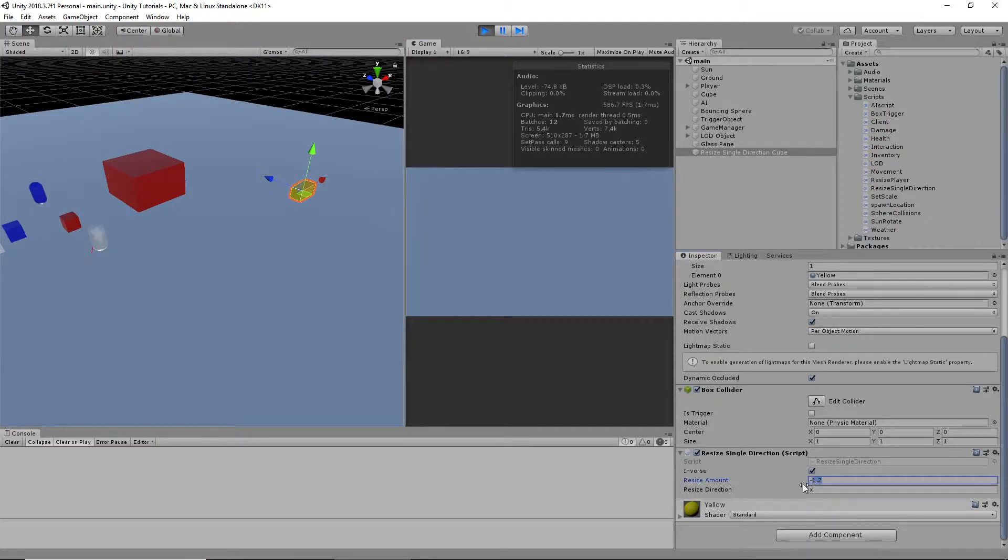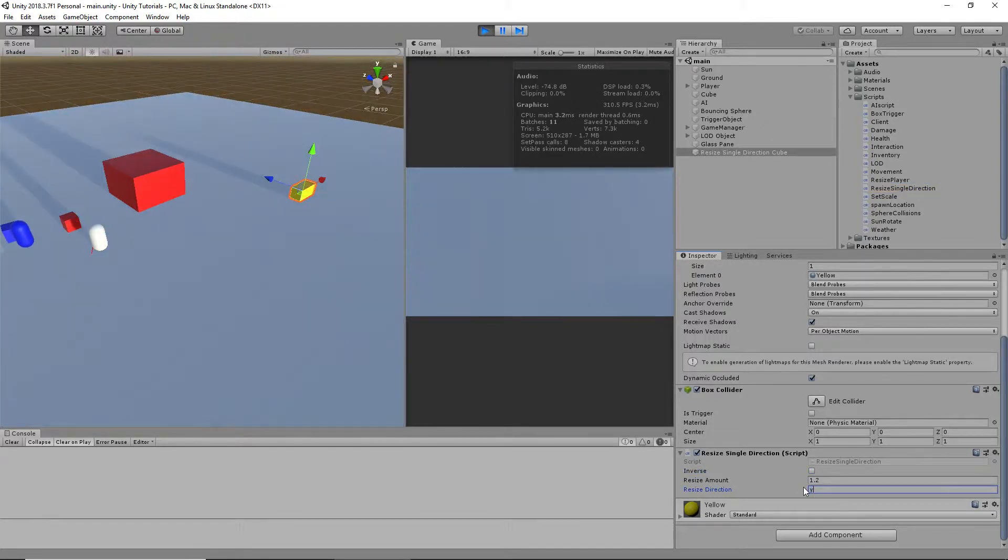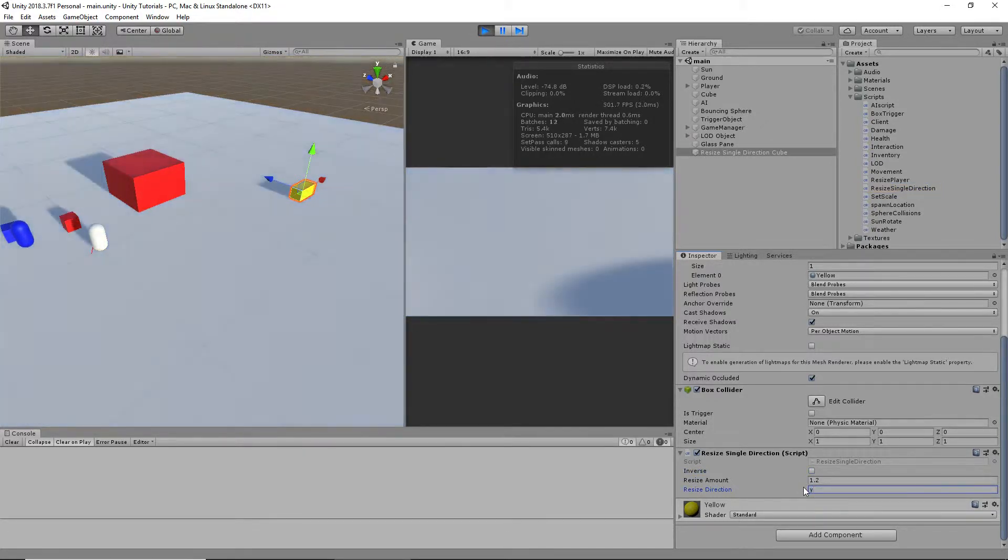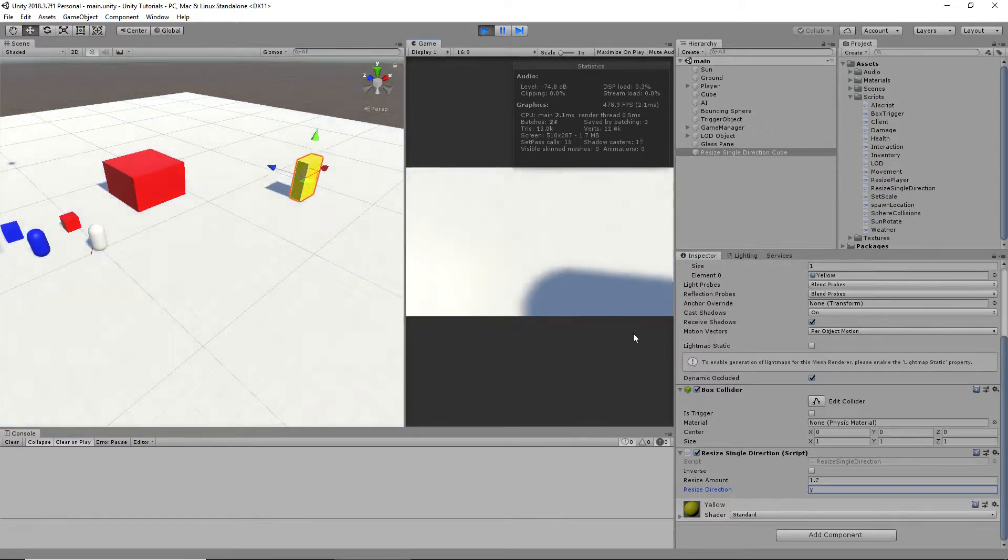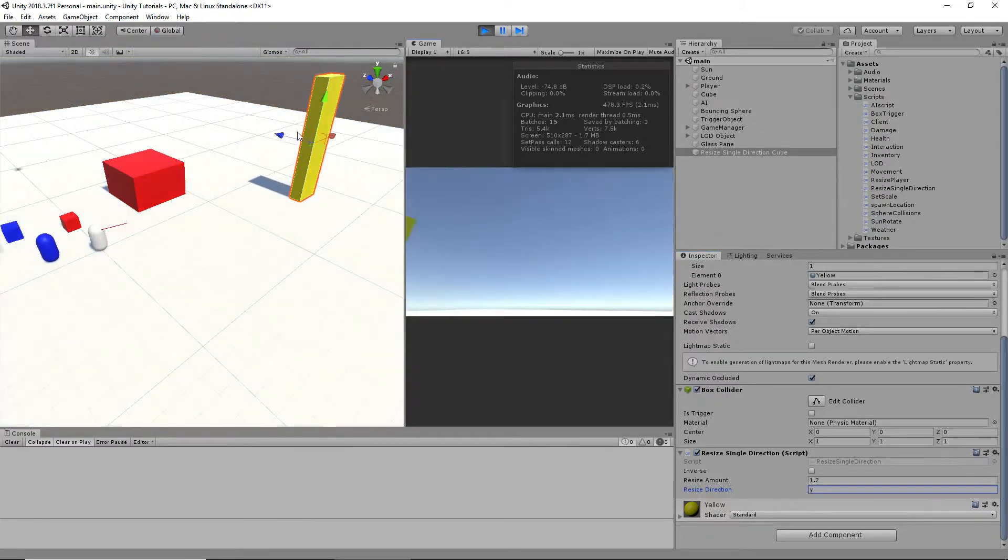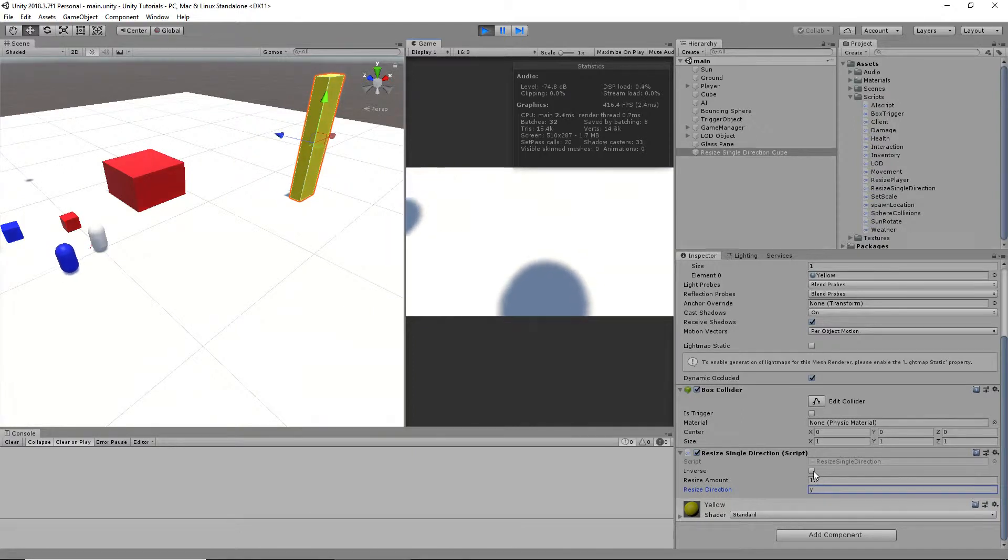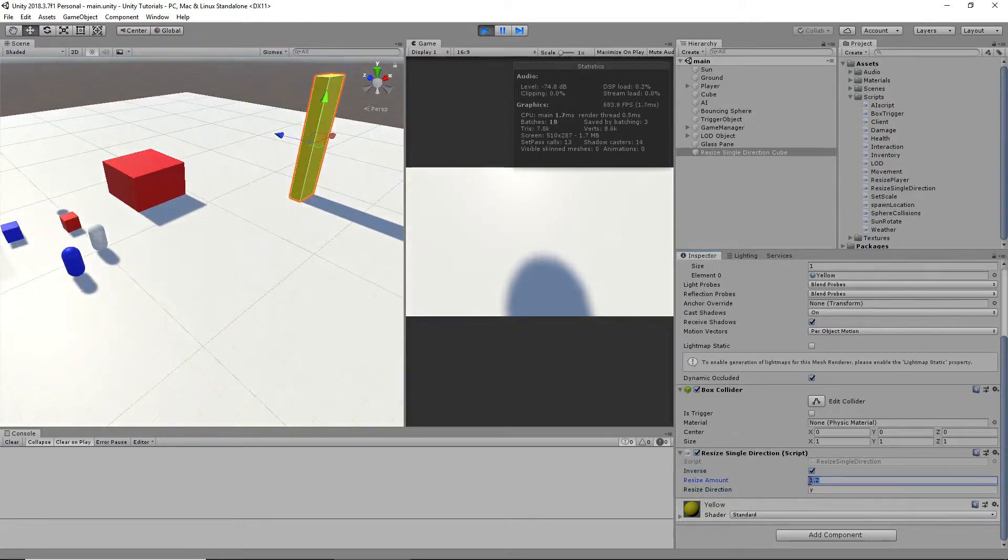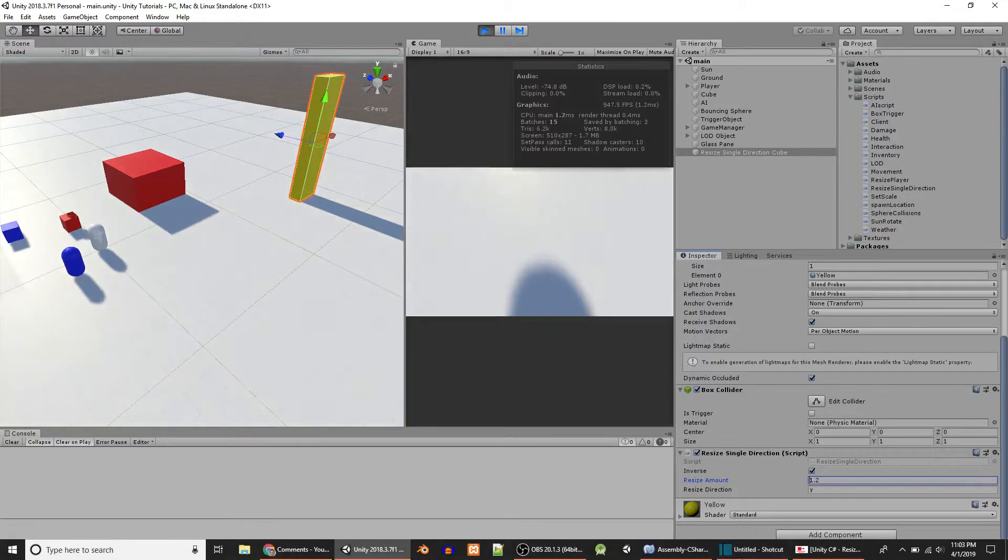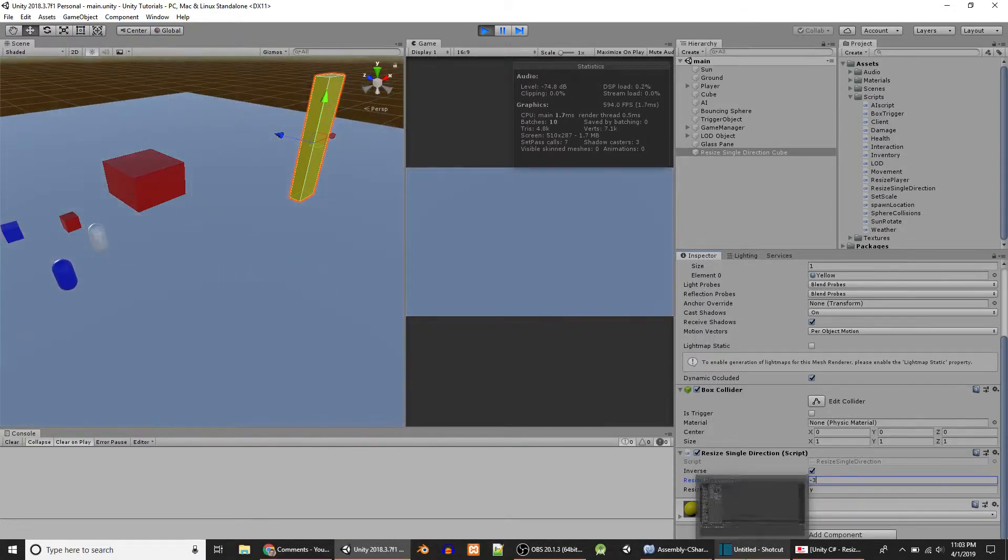This works for Y as well. You can input Y here. Got to go back to the game. And it stretches upward. But keep in mind, let's do inverse so we do the other side. And then we'll do, like, negative 3.